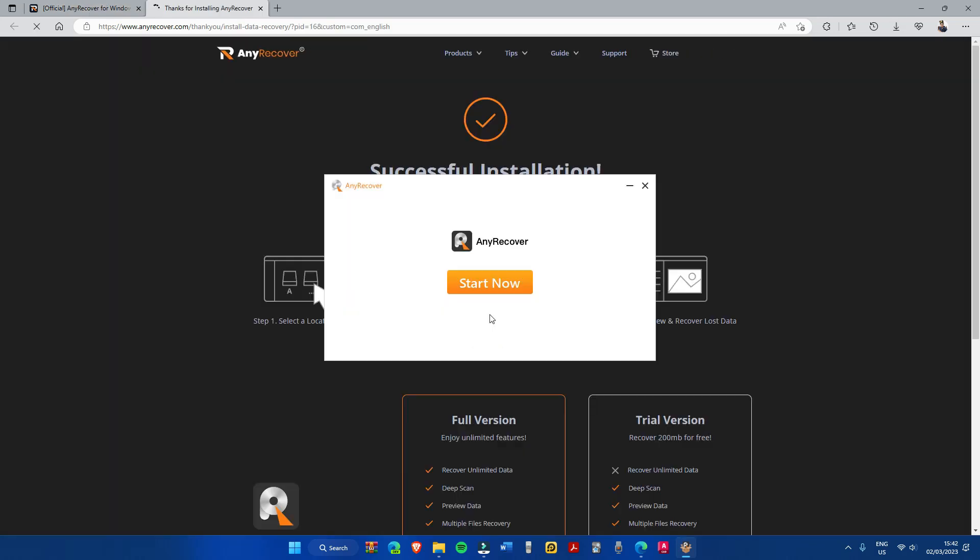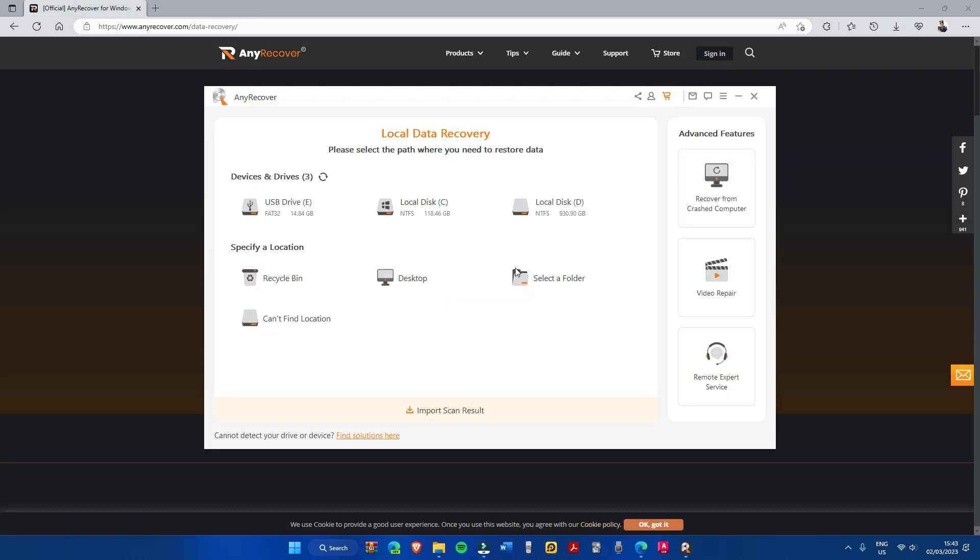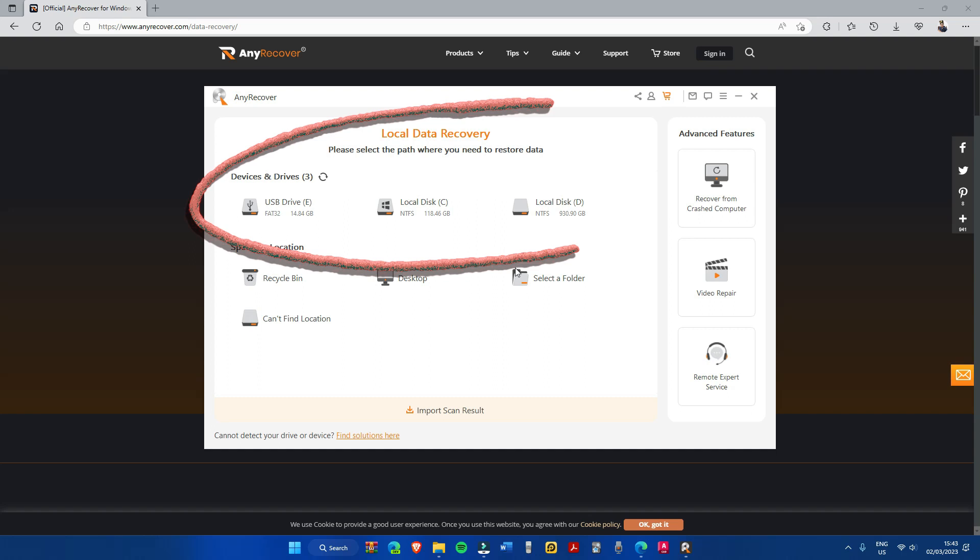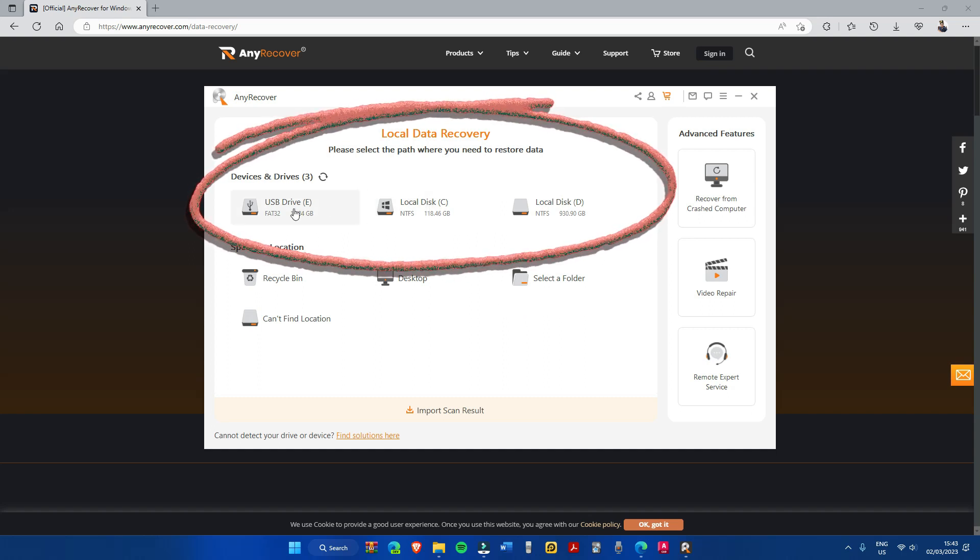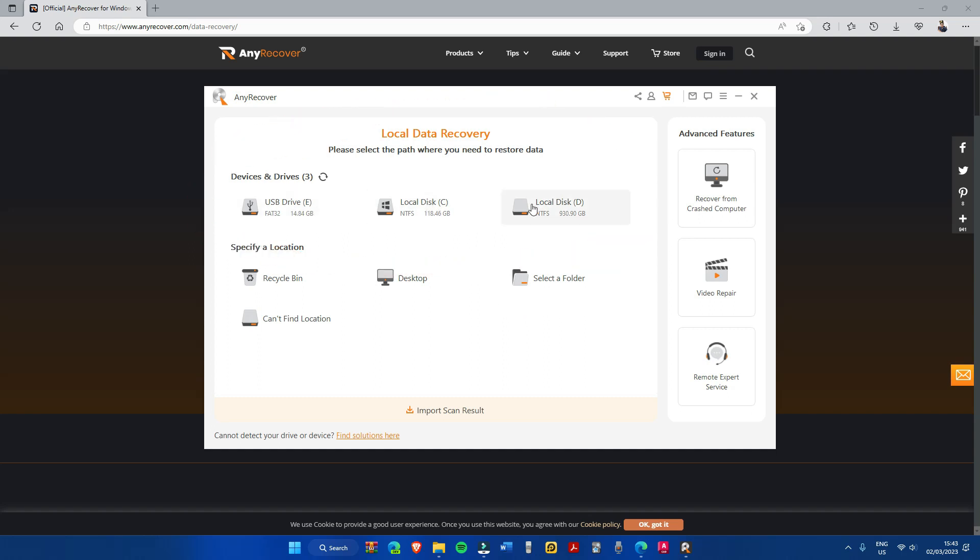Now we're here into the program's main dashboard. Here you'll see all of your connected devices. Here I have three connected storages. For this, we will try to recover videos with different file sizes.